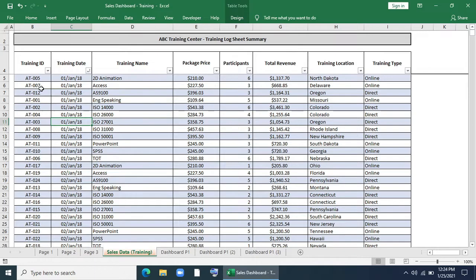Let's look at the database. Here we have training ID, training date, training name, package price, number of participants on the training, total revenue, training location, and training type.